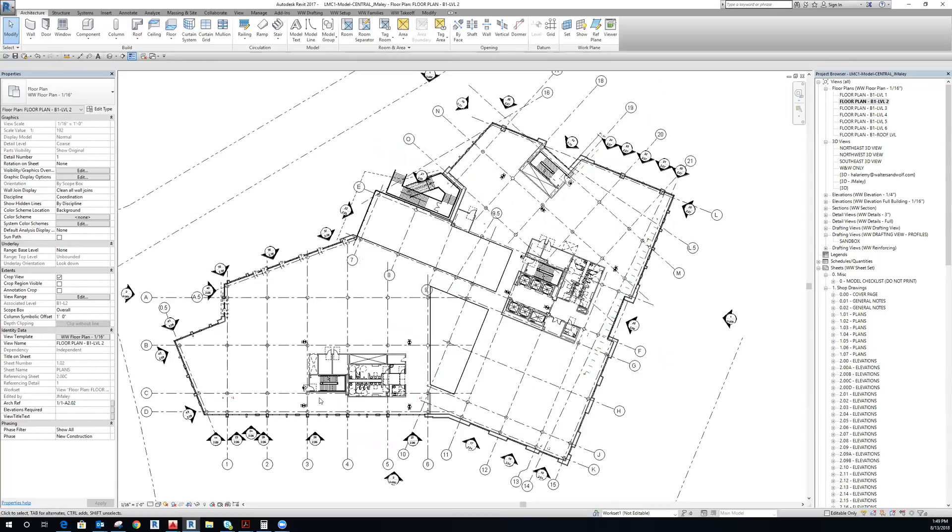So I still have the model elements. I still have all the staircases and walls and everything in the architect's model, but I don't have any of their grid lines or other annotations.